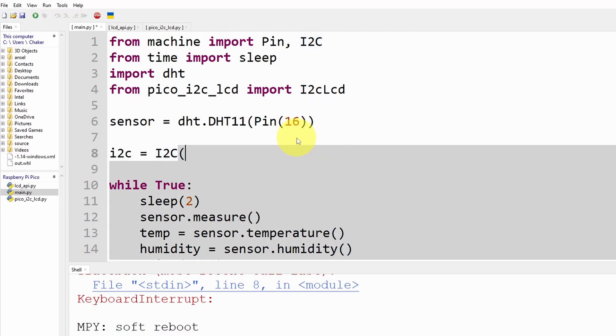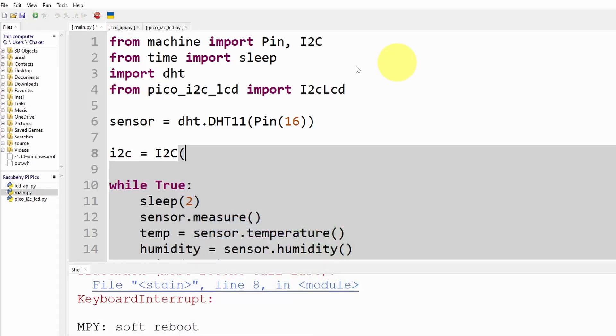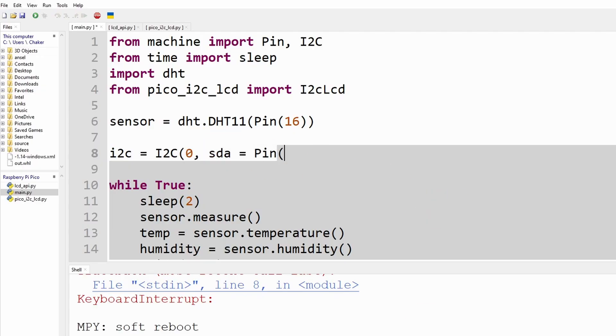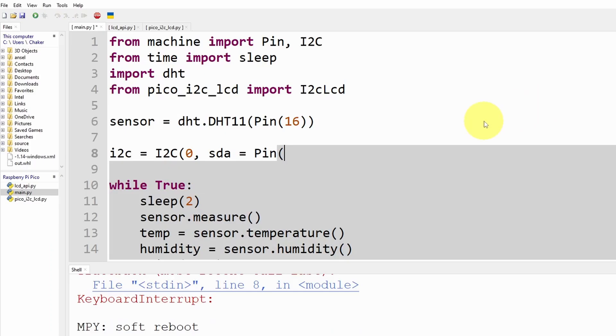So this kind of display has some kind of an address that we need to get and put it inside the object. To do so I'm going to create an object and call it i2c equals I2C. This takes in the parameters, the first one is the SDA number. We're using I2C zero because we have I2C one. I'm going to use zero.